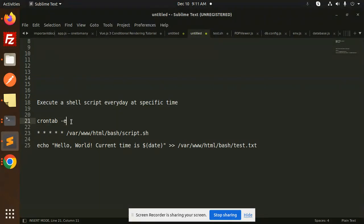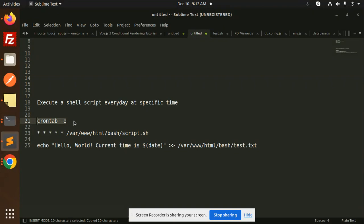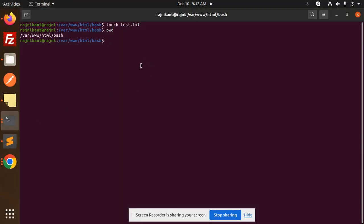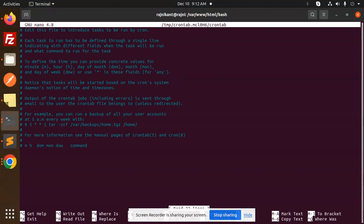First of all, what we have to do, first we have to check the cron with the help of this command. You will get to know about that how many crones are running onto your system. Just copy this and go to your terminal. So here first we write crontab -e. You can see there is nothing about the cron written over here.